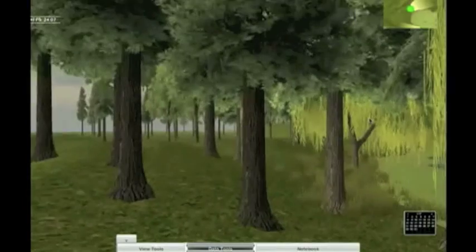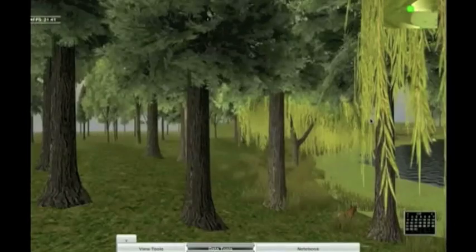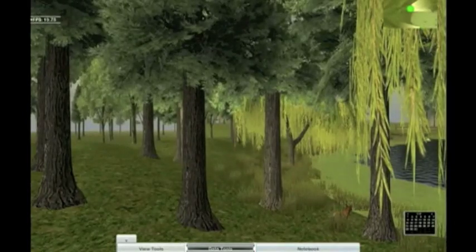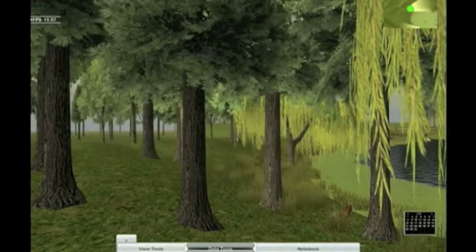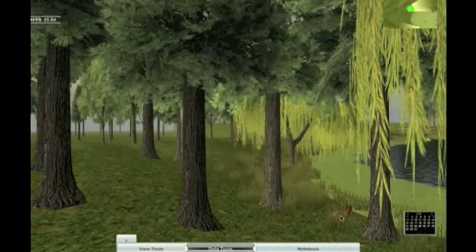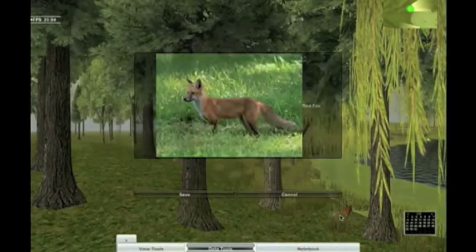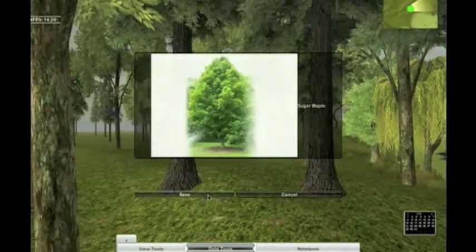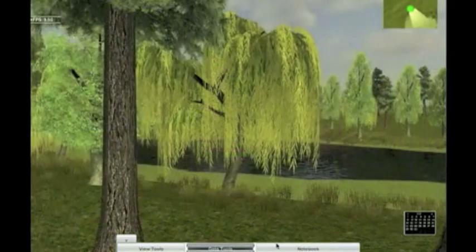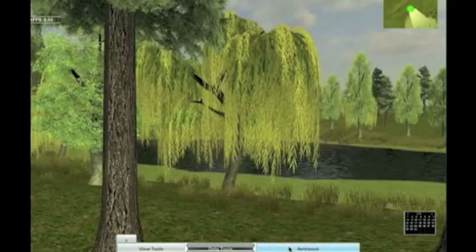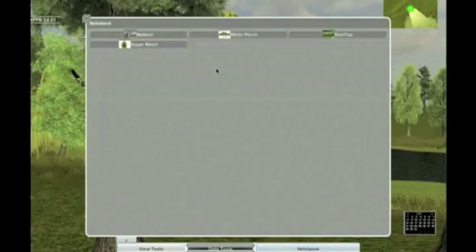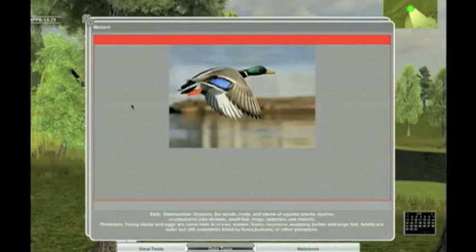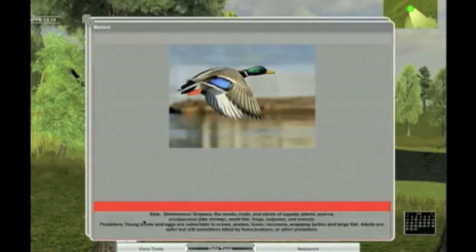We can explore the environment around the pond and see all the different plants and animals, like this fox or this tree. The notebook tool lets us see what organisms we have found so far and find out more information about them.